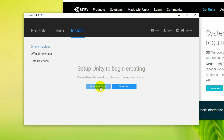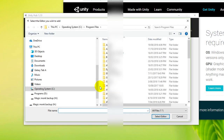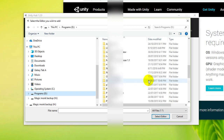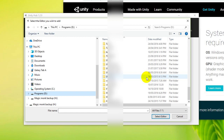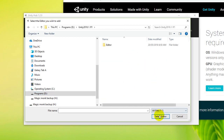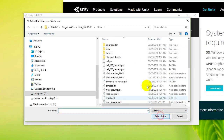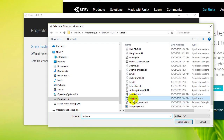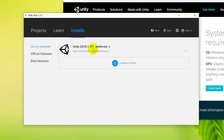So let's click Locate a Version and go to my D drive, then my Unity folder — Unity 2018. There's my folder, I have to go into my Editor. Okay, so this is my Unity and you can see the version here.